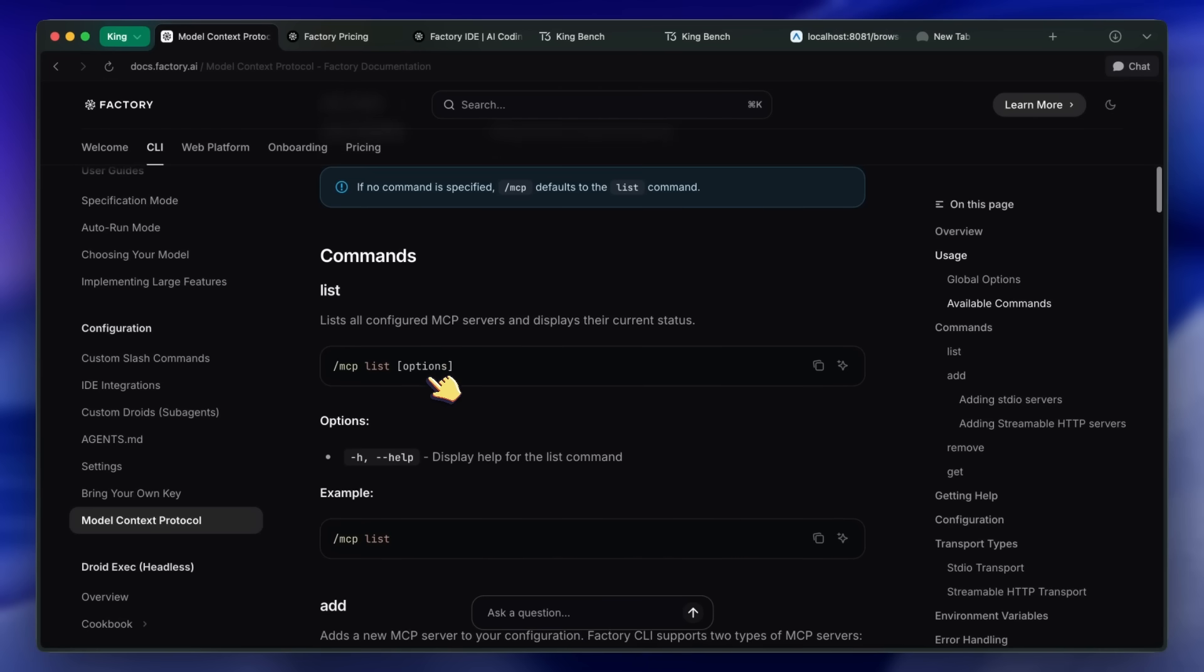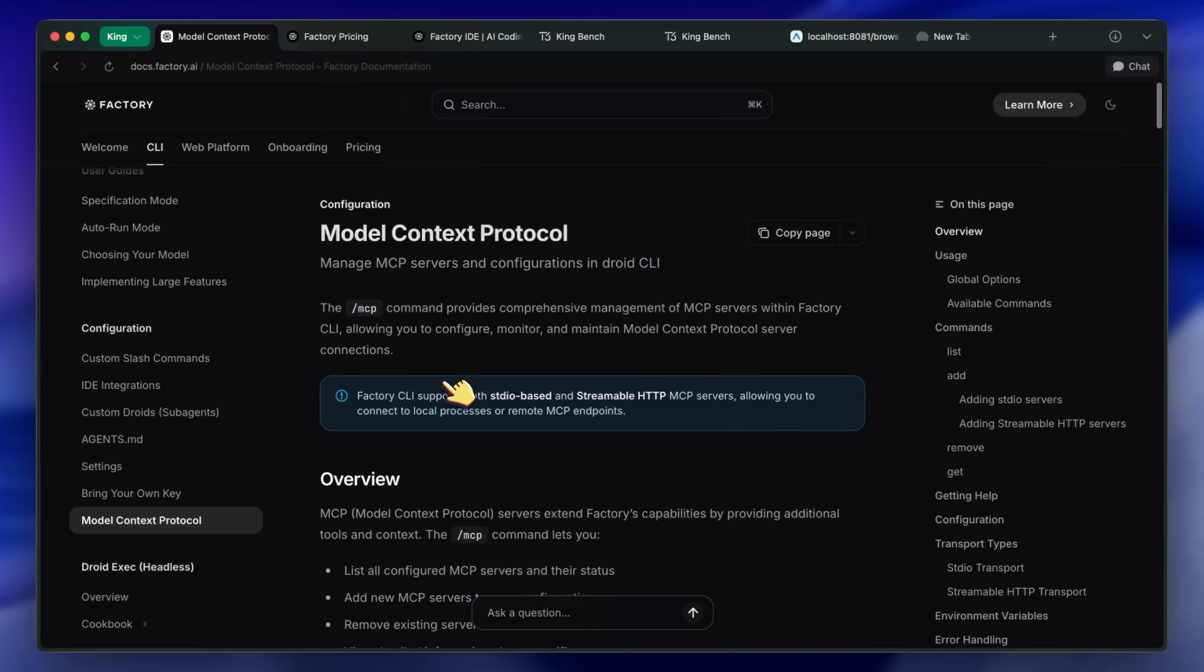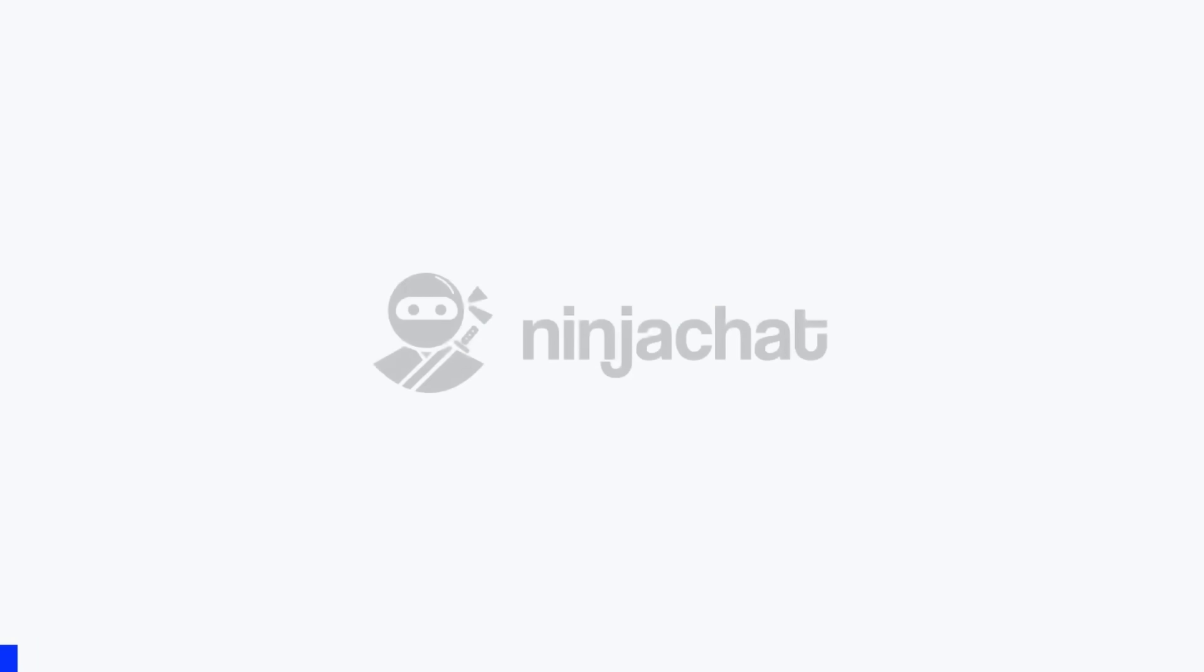Now, I have it installed here, and you can start it with the Droid command very easily. But before proceeding, let me tell you about Ninja Chat.